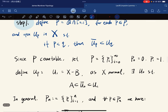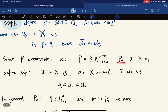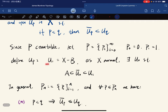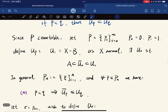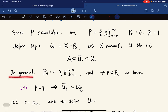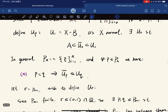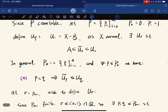Since P is countable, we can arrange it in a sequence. We define p_0 = 0, p_1 = 1. We define U_1 = X minus B. Because X is normal, there exists an open set U_0 such that we have this containment. We use the normality of X.